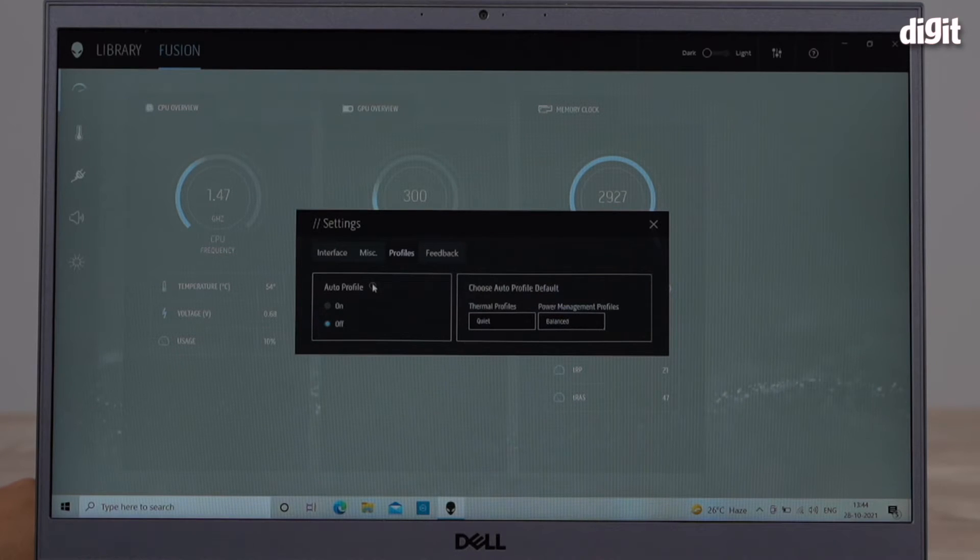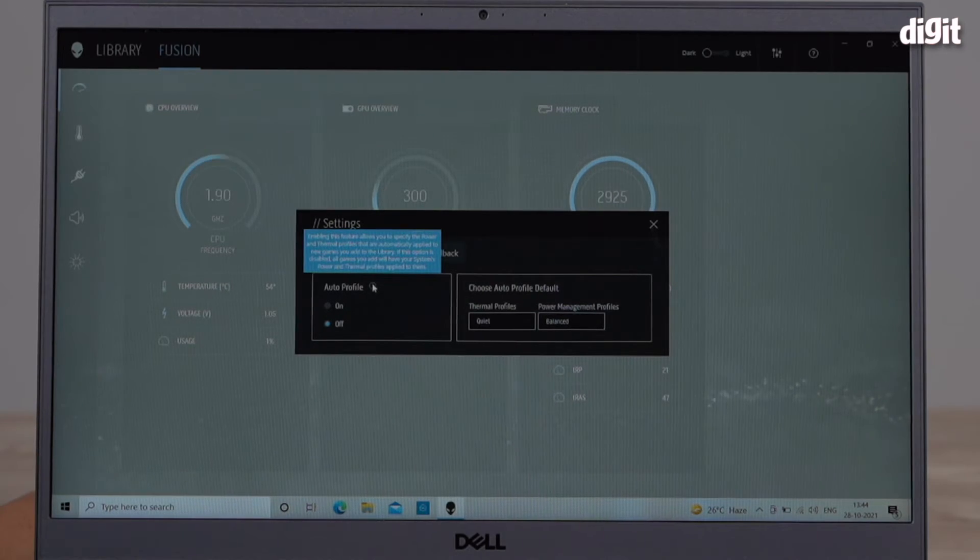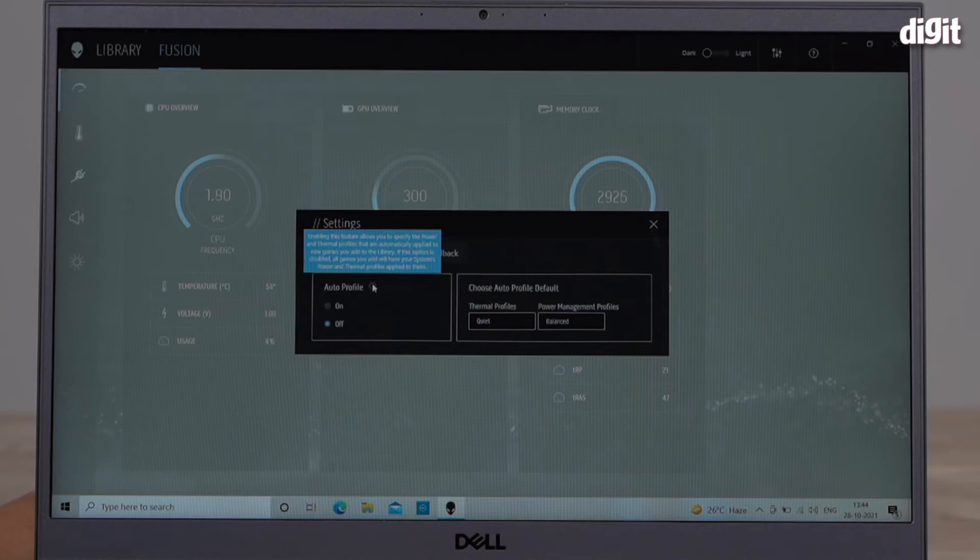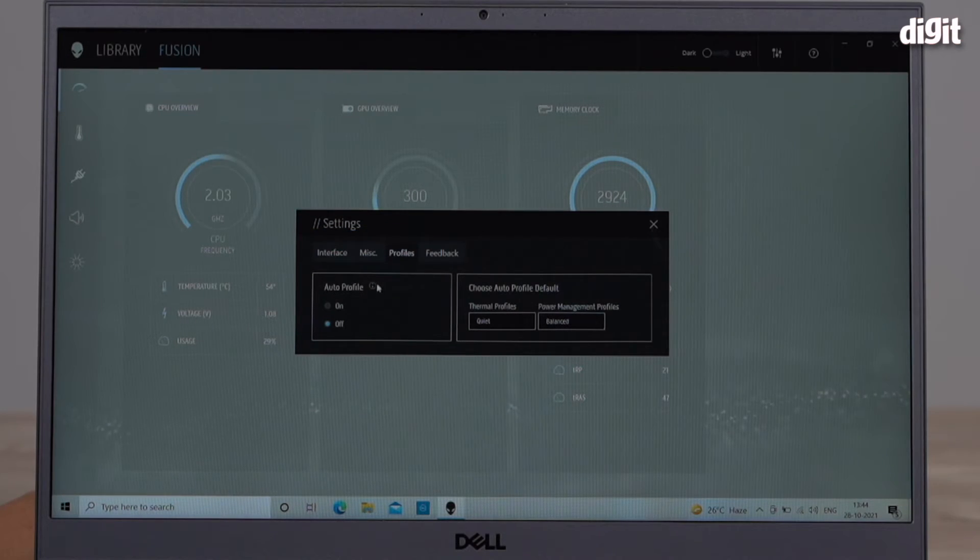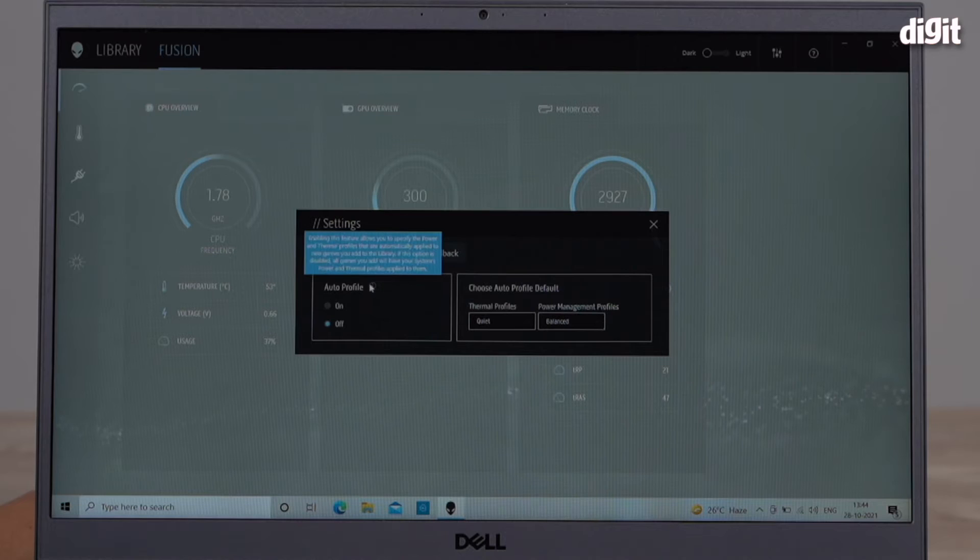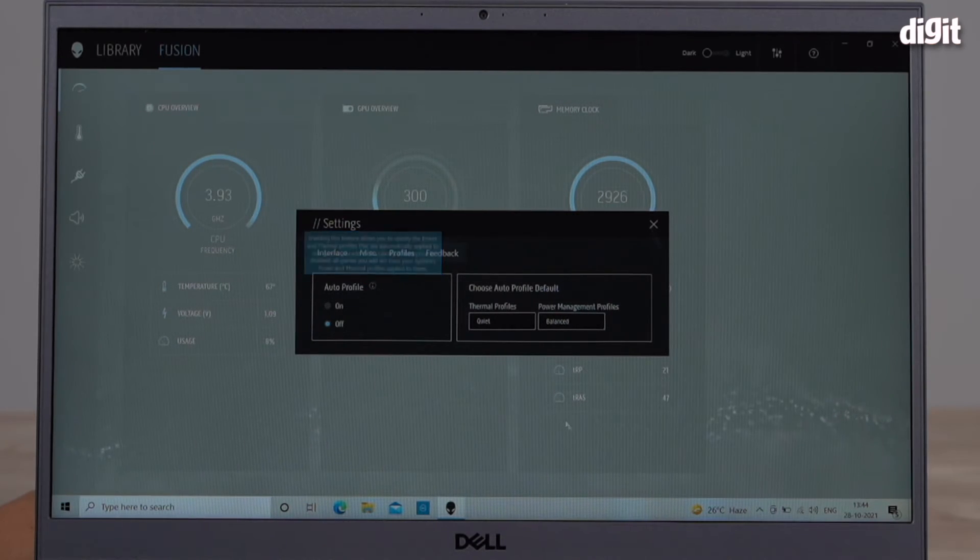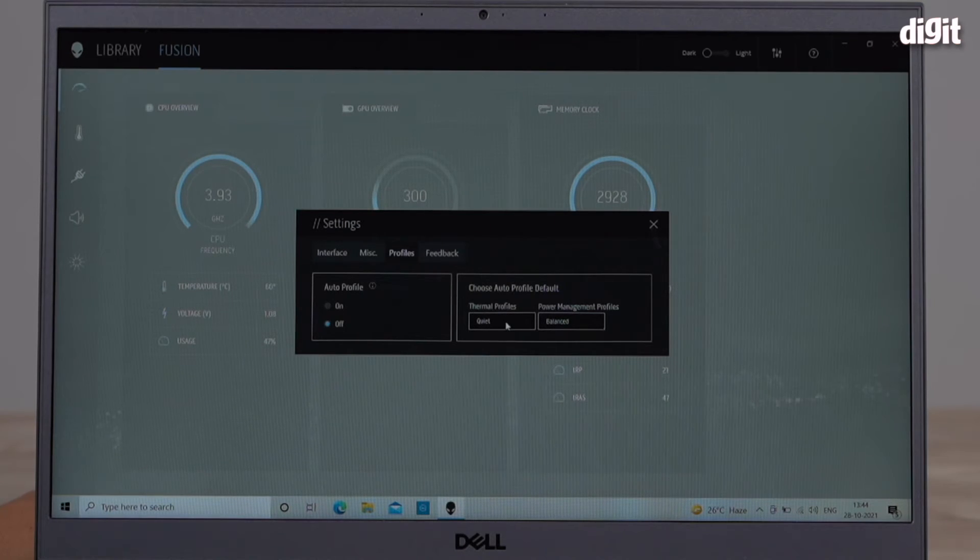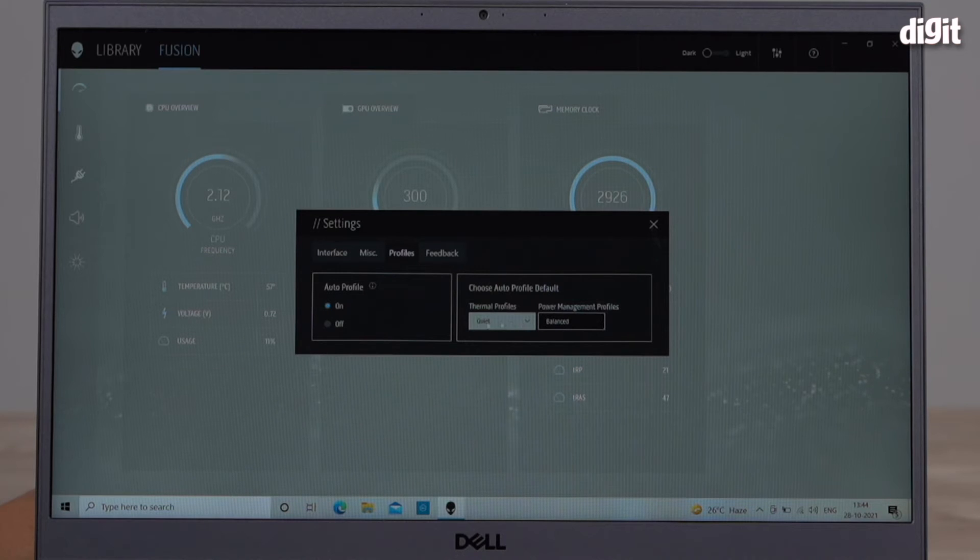Enabling this feature allows you to specify the power and thermal profiles that are automatically applied to new games you add to the library. You can choose your different defaults. Right now it's on Quiet. I'm going to turn this on and now once it's on I can go in here and choose different settings.